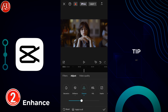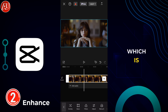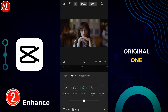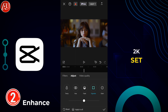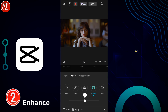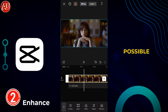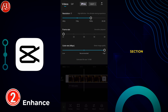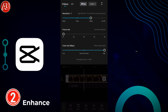One bonus tip: make sure to export the video at the same FPS as the original. No matter if you are exporting in 1080p or 2K, set the bitrate to High to get the highest quality possible.